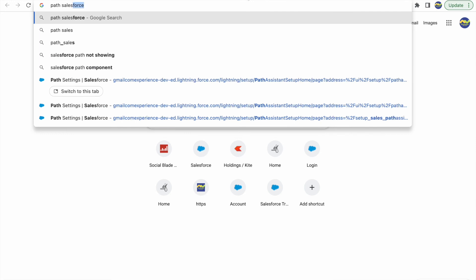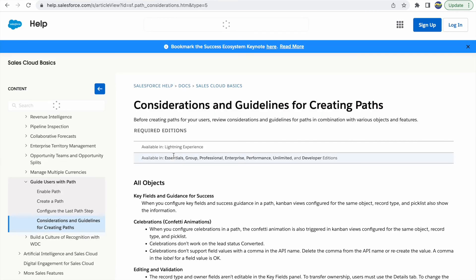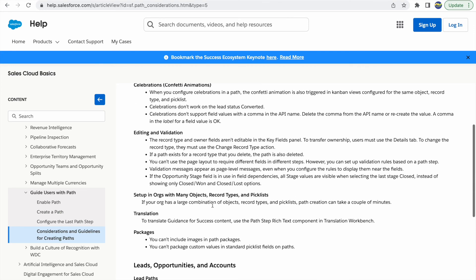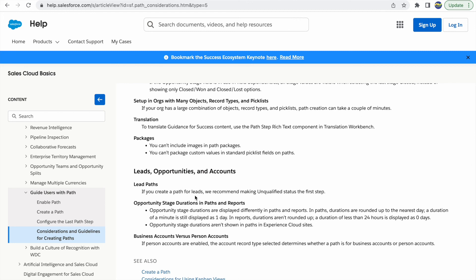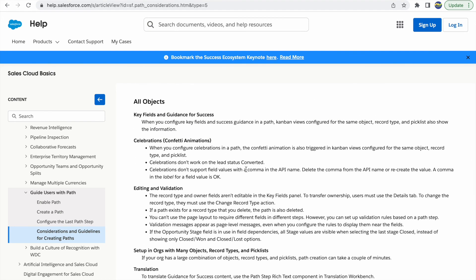That's all about the Path feature. You can check Salesforce's Path considerations documentation, which notes any objects not available for path and other restrictions. One important consideration: celebrations don't work on the Lead Status 'Converted', which is why I had to switch to a different status to demonstrate the confetti animation. Salesforce documents these exceptions clearly.